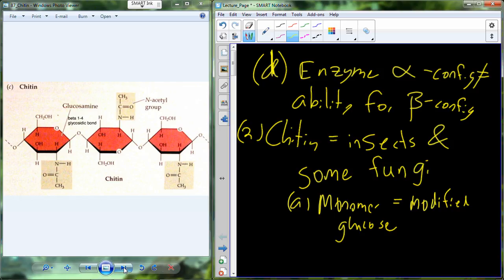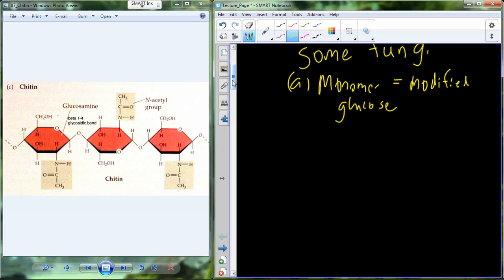Chitin was for a long time the go-to material to produce surgical sutures. If you ever got stitches, it was probably a long time ago — now there are more synthetic materials that are more aseptic, better sterile materials. So real quick before we move on to lipids: sugars are important in storage for energy, they're important ingredients to build polymers, and they're important for developing certain types of structures such as cell walls for plants, fungi, and insect exoskeletons.